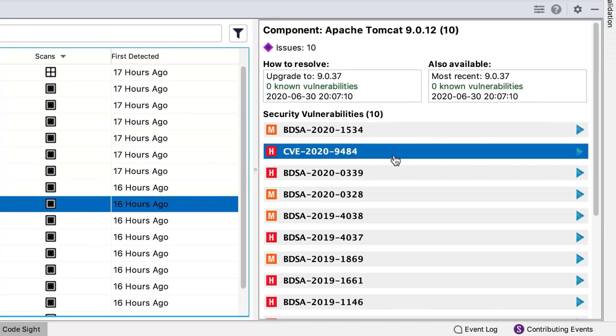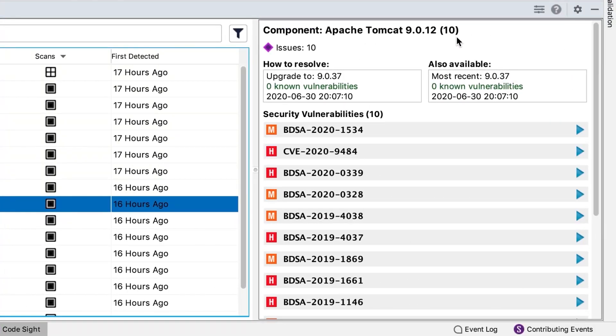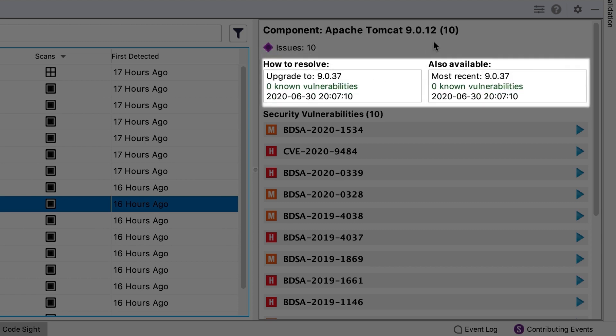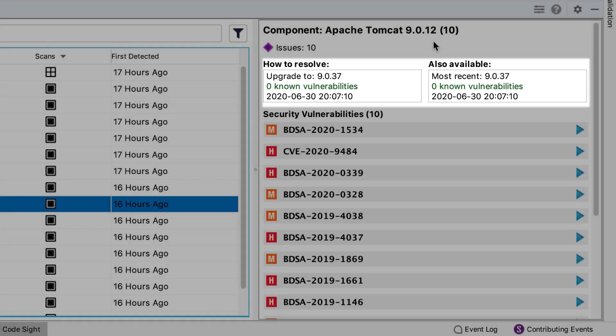I'm going to open up this component — Apache Tomcat 9.0.12 — which has 10 vulnerabilities attached to it. The best way to solve this is to upgrade to version 9.0.37, which has no vulnerabilities. This is a fairly recent patch, less than a month old. We're also verifying that this upgrade is available for you to use, providing guidance on how to upgrade the component and fix the underlying vulnerabilities.